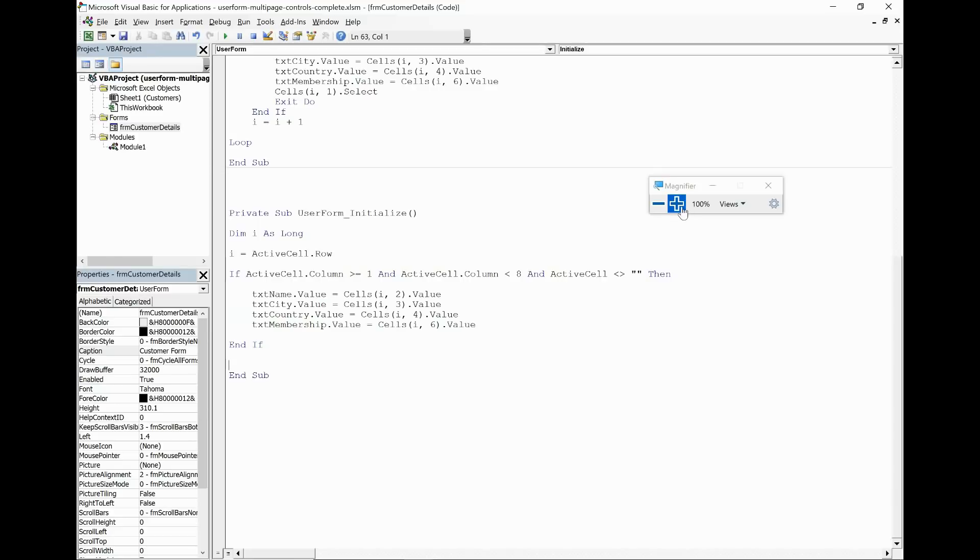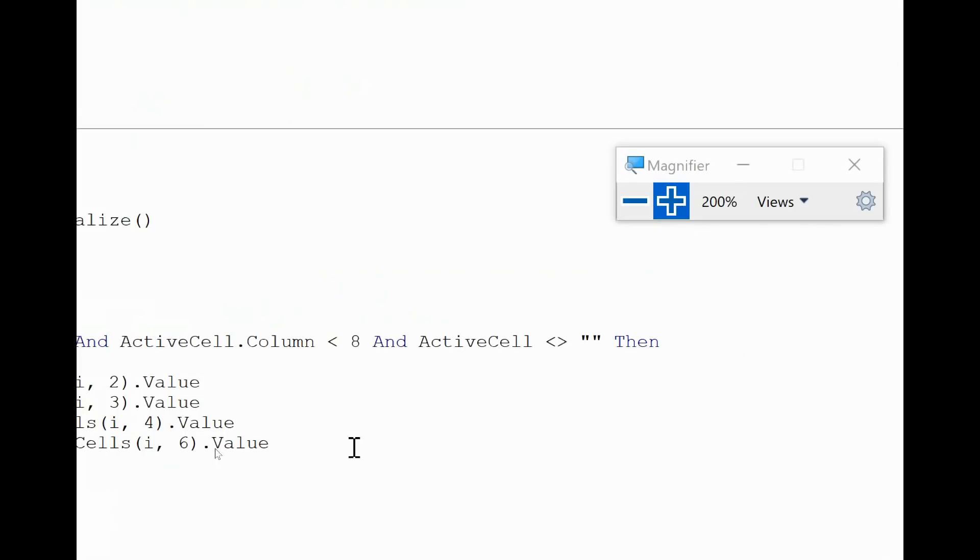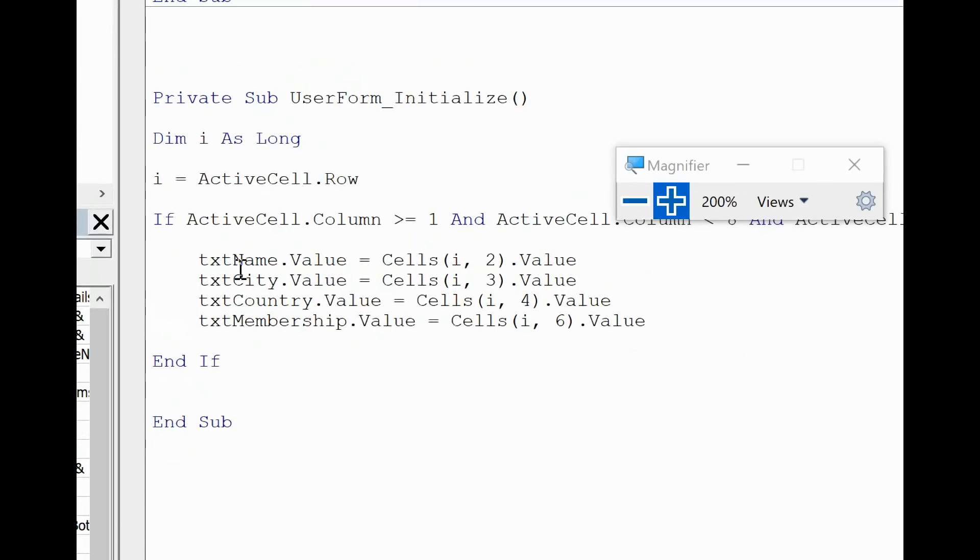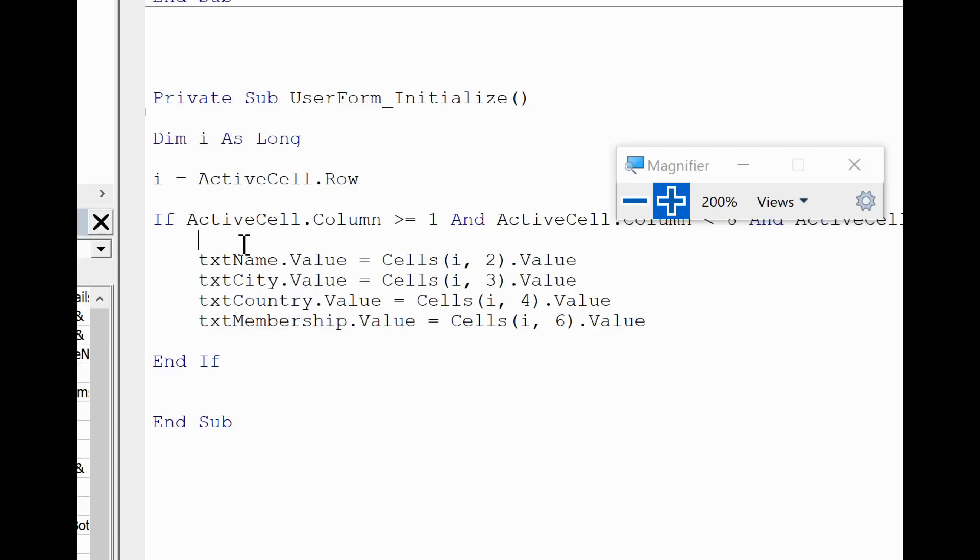What I will add in there though, here we have that code, is some code to select the appropriate tab. Now the tab belongs to the multi-page control, not to the form. So it's very important when you're creating a control that you're aware of if you're drawing it on the form or inside a page on the multi-page control.